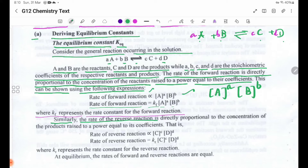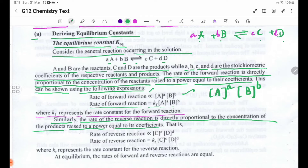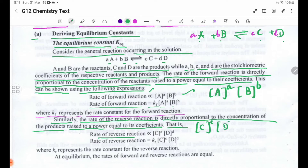Similarly, the rate of the reverse reaction is directly proportional to the concentration of the products, raised to its power equal to their coefficients. That is, the rate of reverse reaction varies as [C] to the power c, times [D] to the power d.